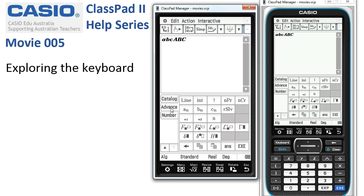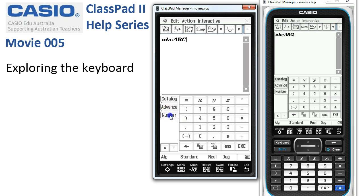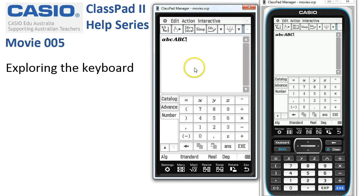The next tab is Advanced, which is useful for counting techniques — factorials, permutations, and combinations — and also Fourier and Laplace transforms. Finally, we have the Number tab, which is handy if you're using the stylus to enter numbers using this rather than the actual buttons.